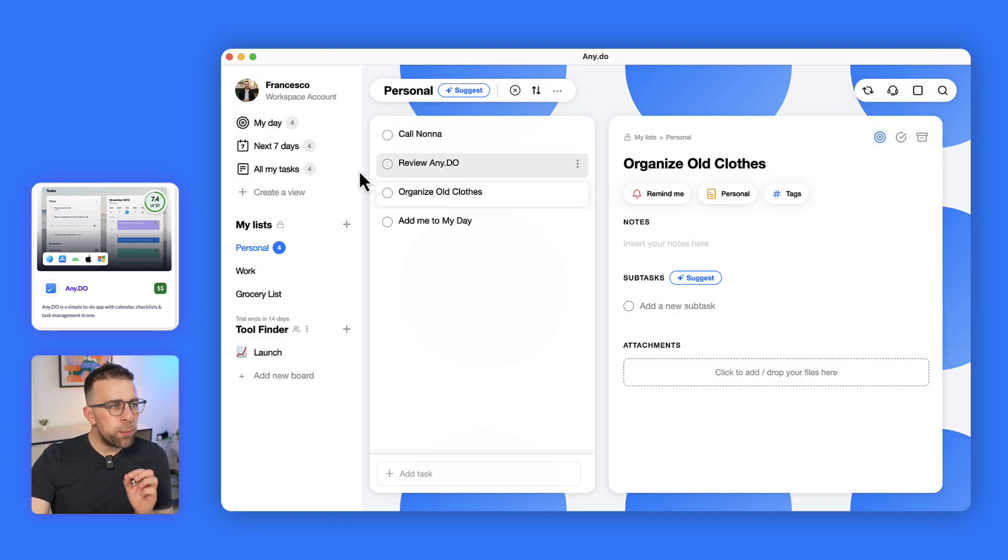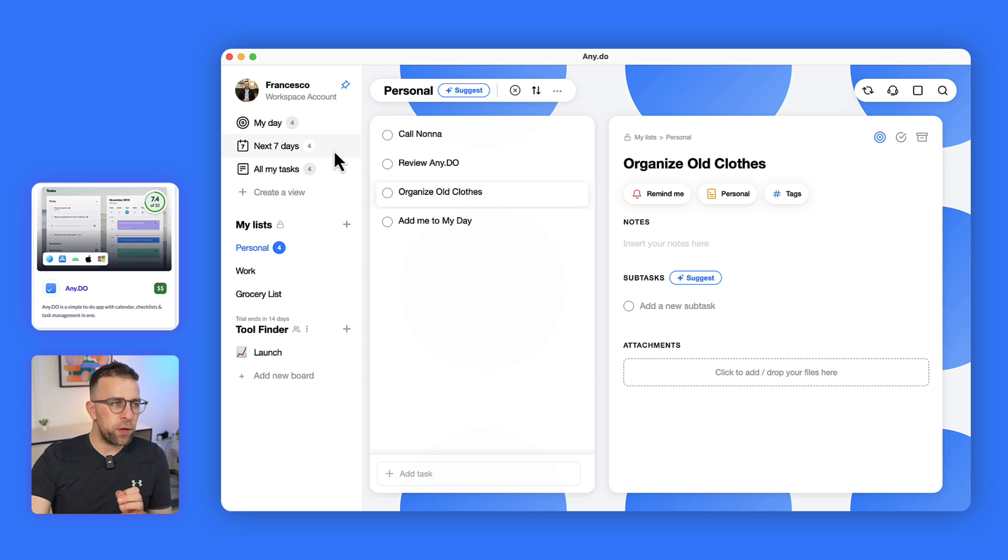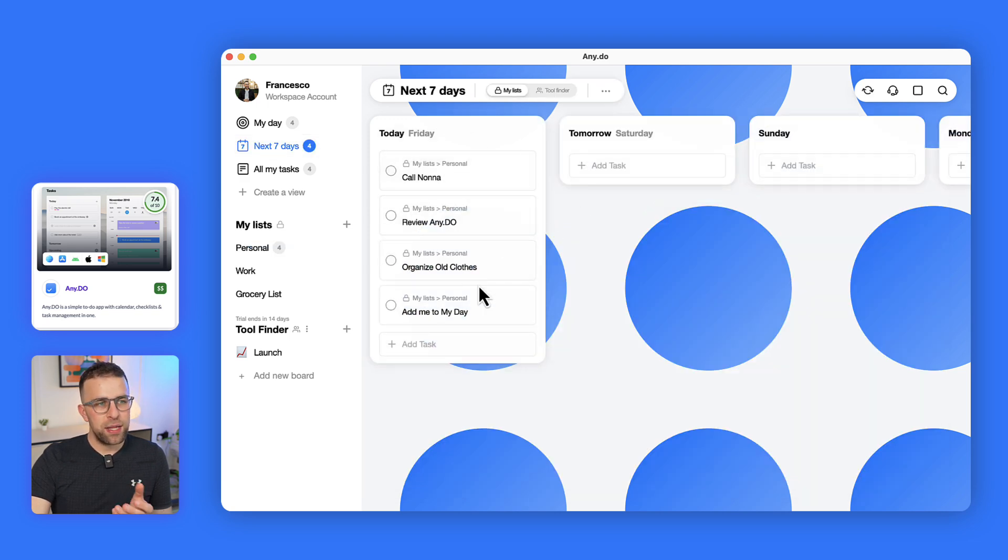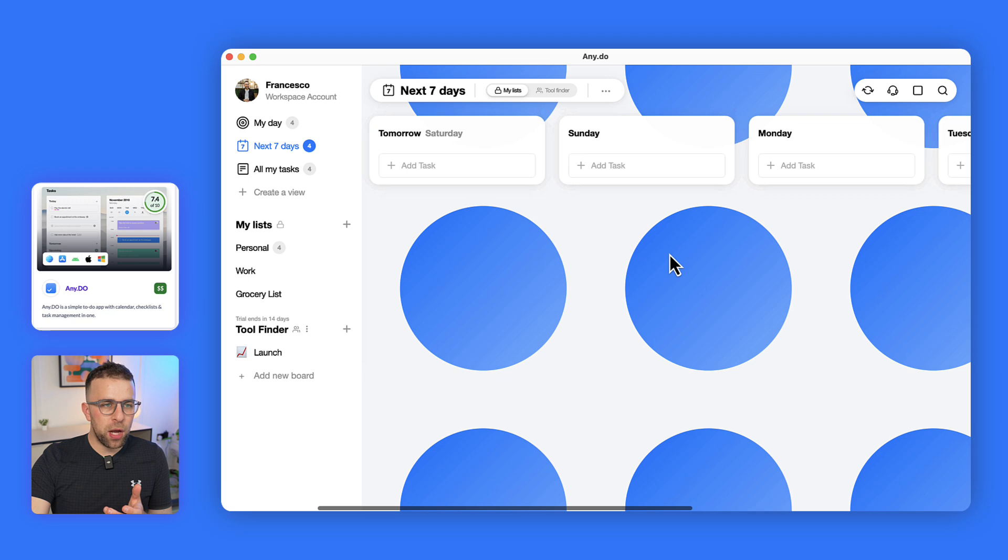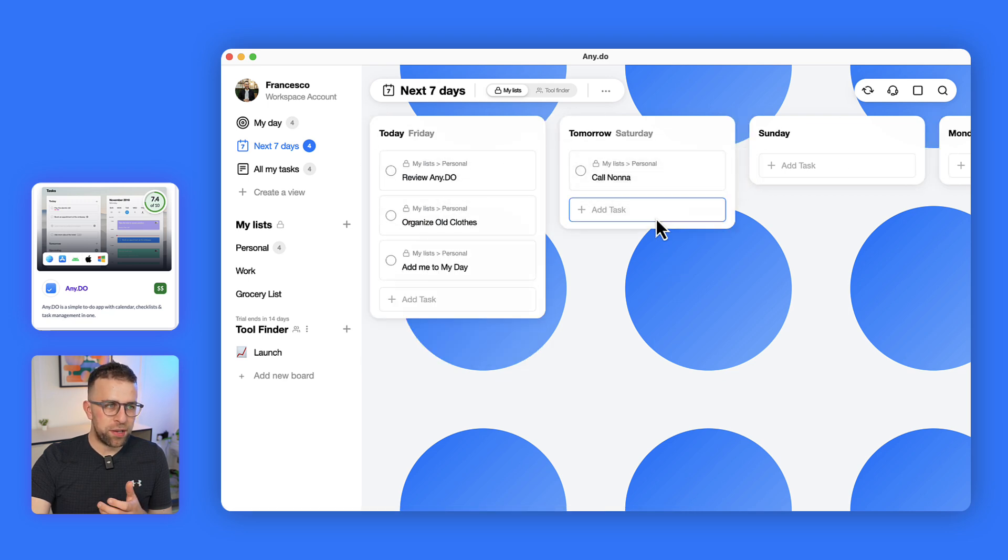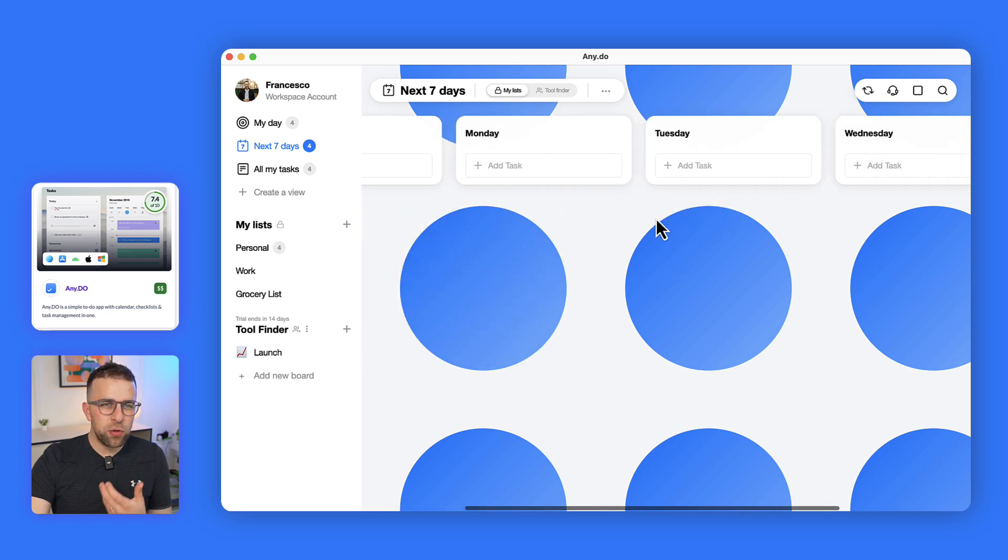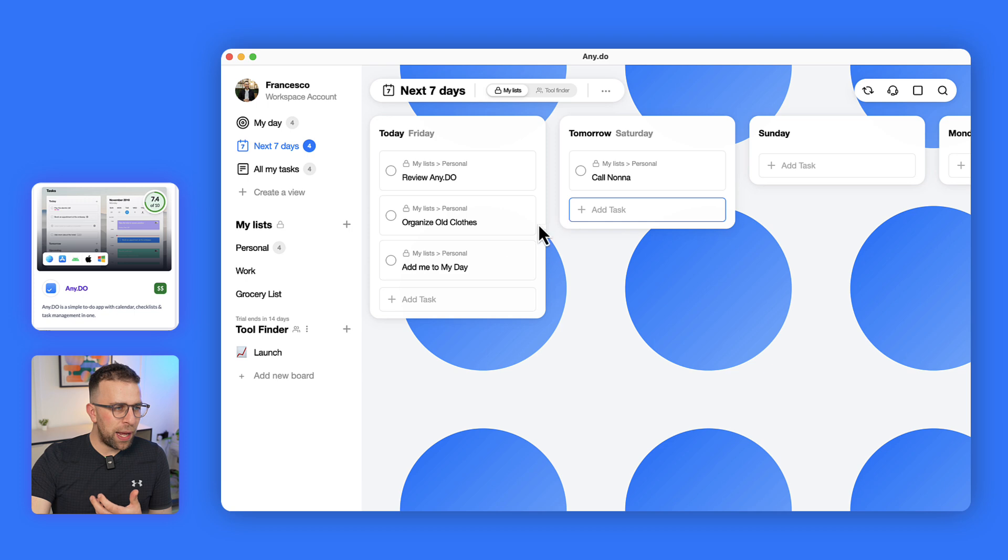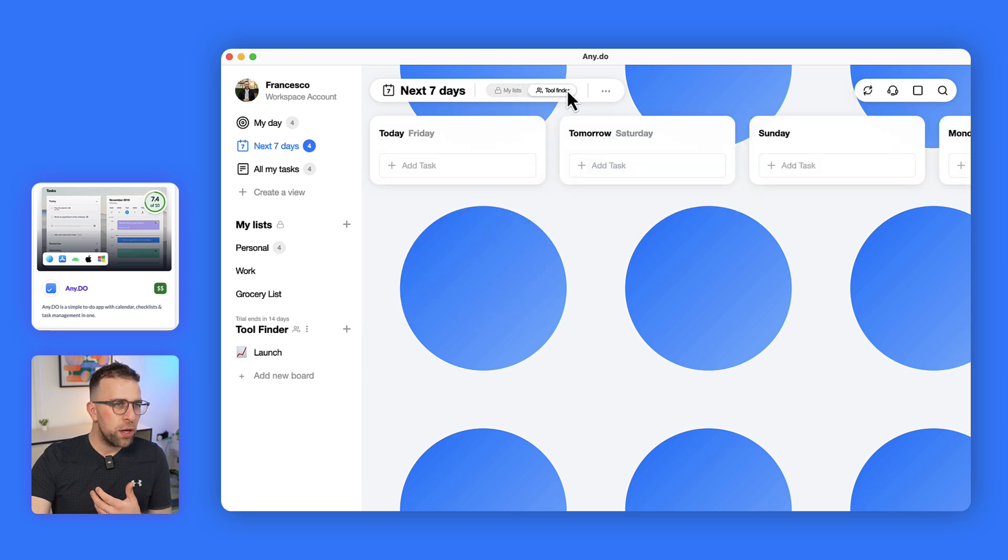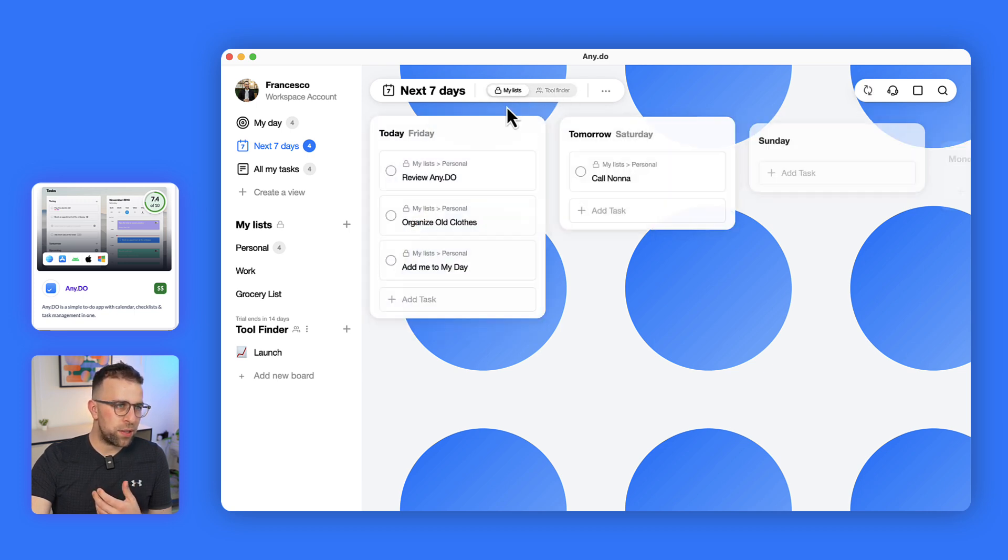In terms of the board view, I think this is quite nice because the board view is incorporated in a few different ways. There's this upcoming view which allows you to drag tasks between stuff, sort of like a Kanban board for planning ahead, which is quite nice.